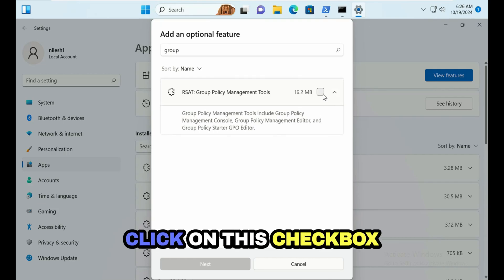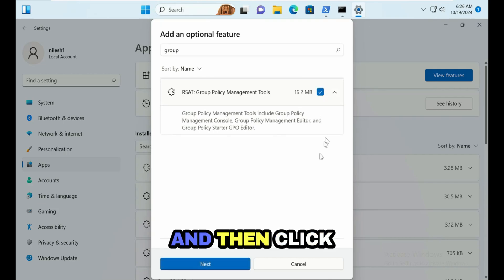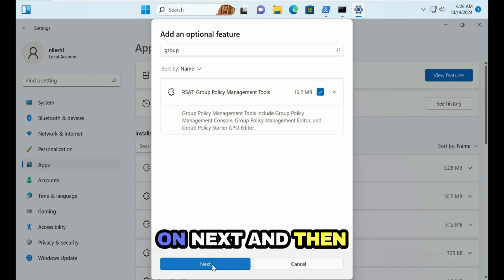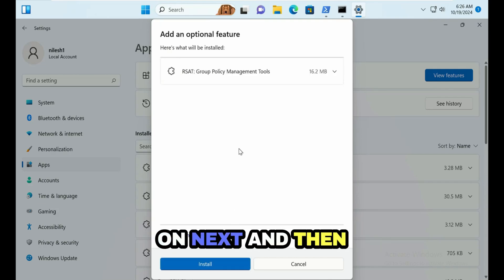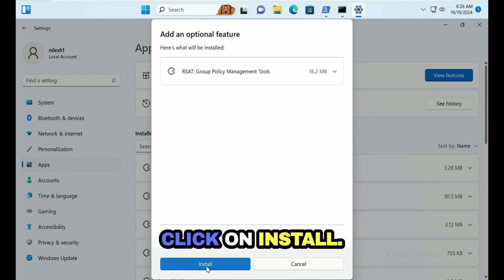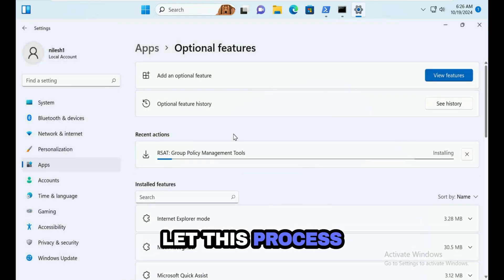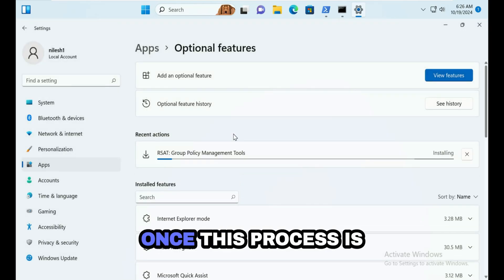Click on this checkbox and then click on Next and then click on Install. Let this process complete.